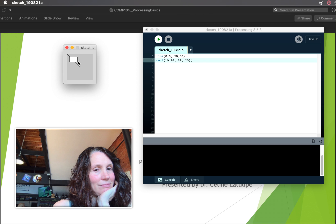A couple of important things to note here. These lines are being executed top to bottom. So the line is drawn first and then the rectangle. And that's the drawing order on this canvas. So the line is drawn first and the rectangle is drawn on top of it. So the rectangle is obscuring part of the line.